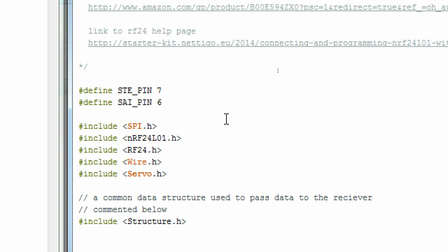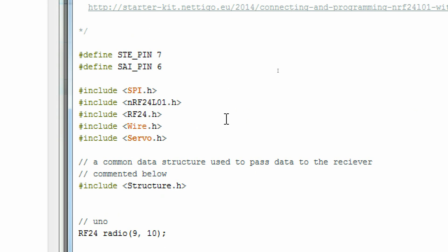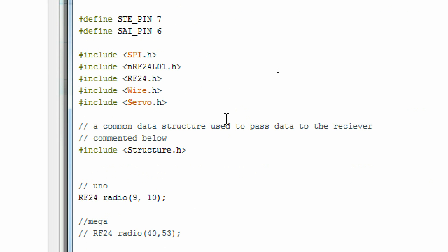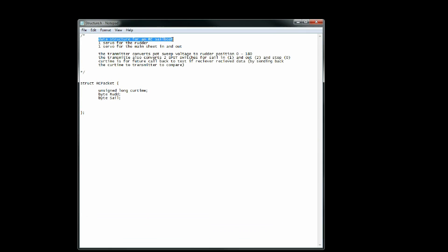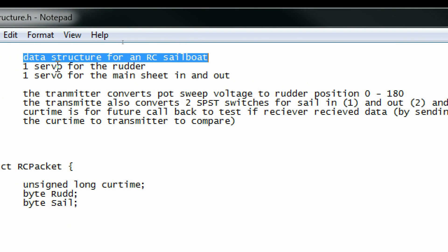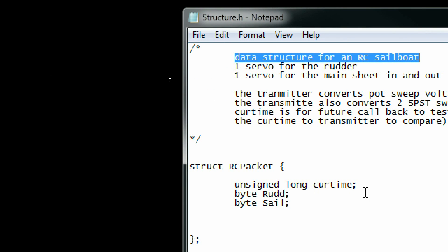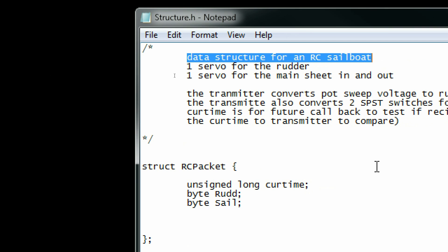I think it's a lot easier to create a data structure and pass data using it as opposed to writing a parsed string. I've created a structure and stored that in a .h file. That way I can include that in both my sketches.